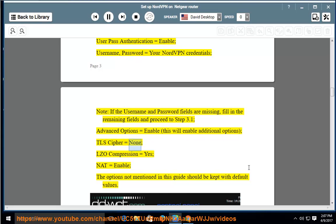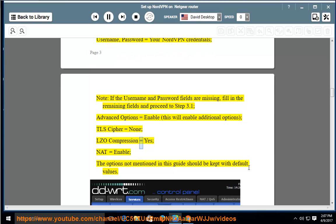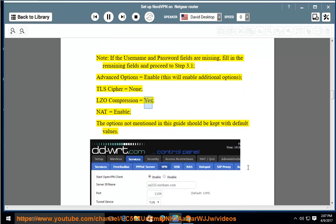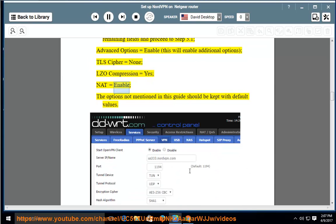TLS Cipher = None; LZO Compression = Yes; NAT = Enable. The options not mentioned in this guide should be kept with default values.